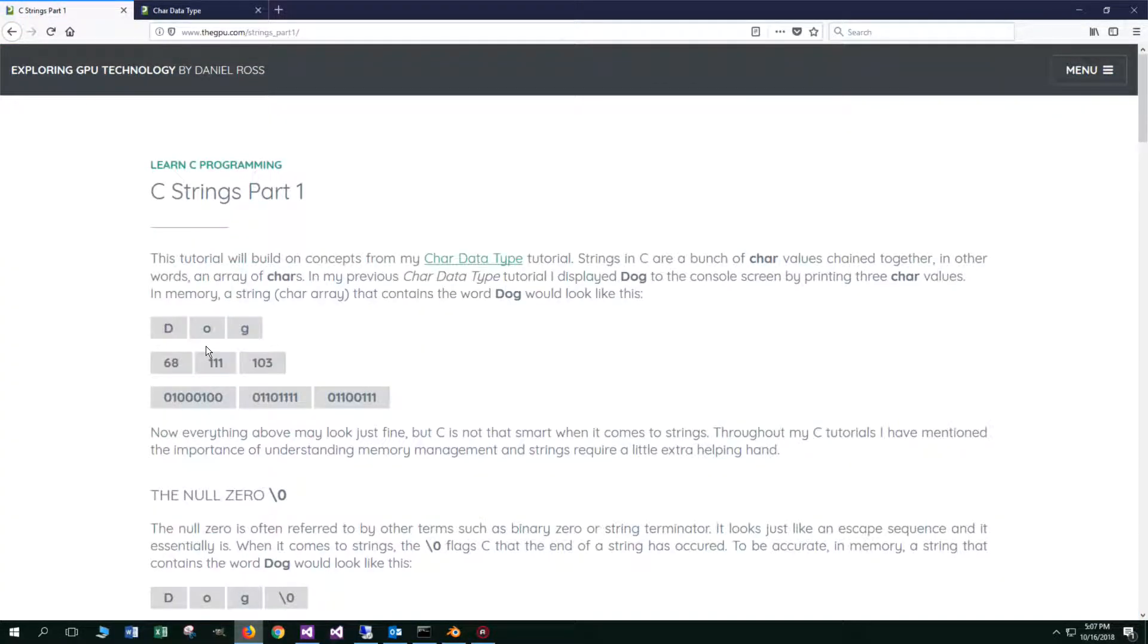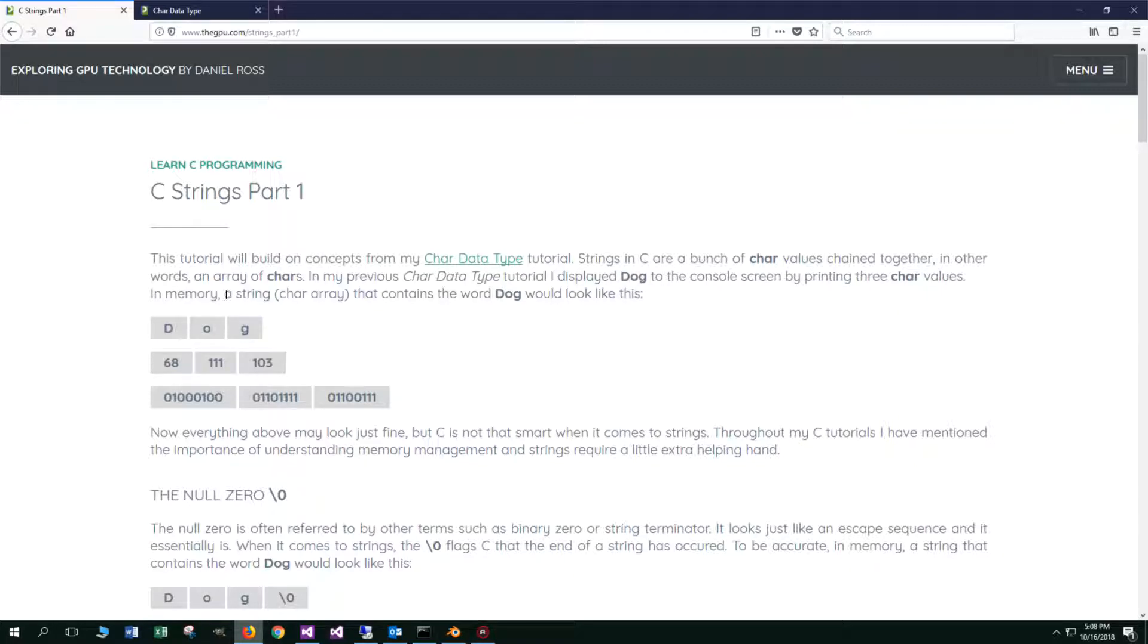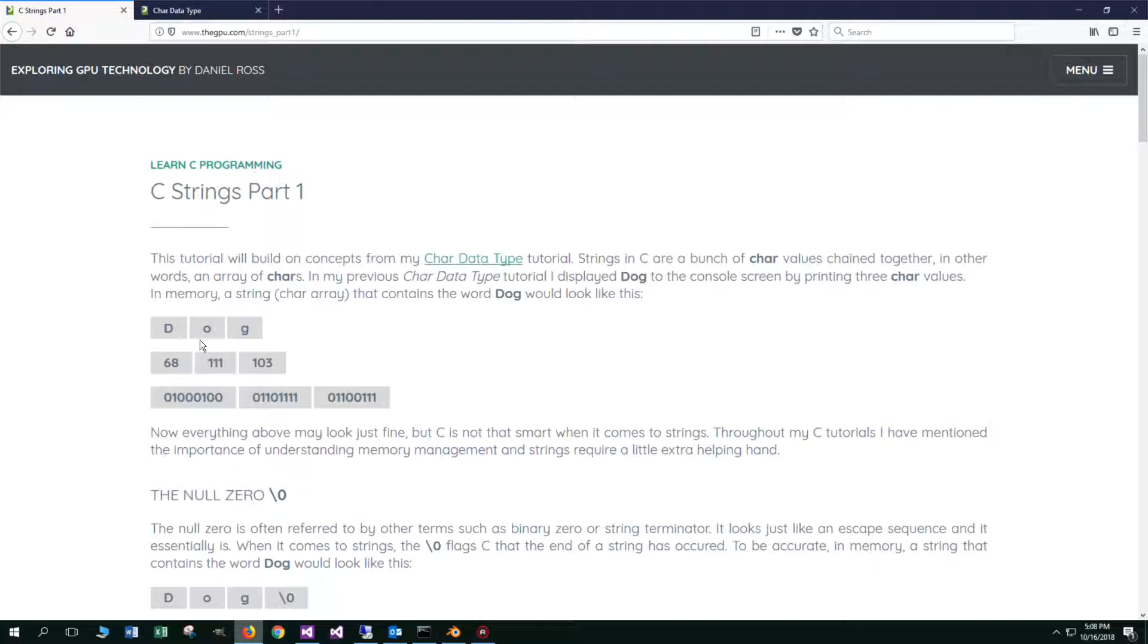This tutorial will build on concepts from my char data type tutorial. Strings in C are a bunch of char values chained together, in other words, an array of chars. In my previous char data type tutorial, I displayed dog to the console by printing three char values. In memory, a string, a character array that contains the word dog, would look like this. The first byte D, second byte O, third byte G.